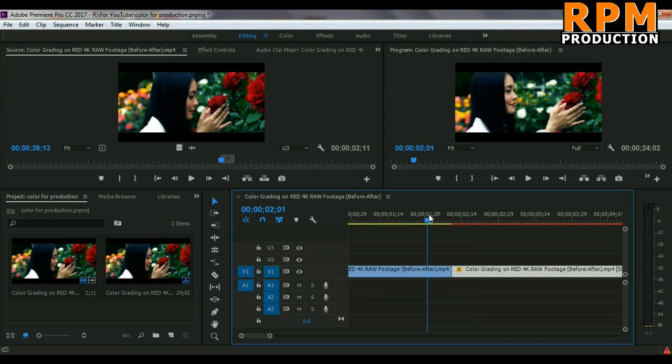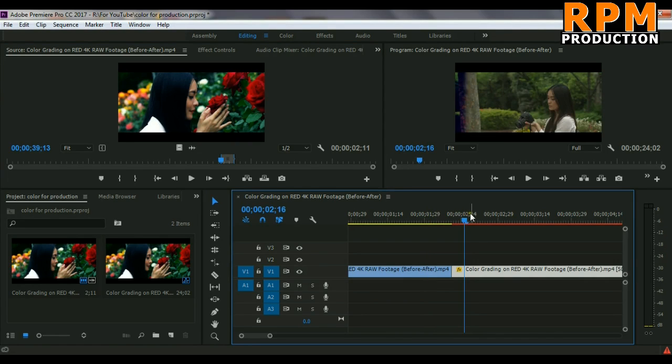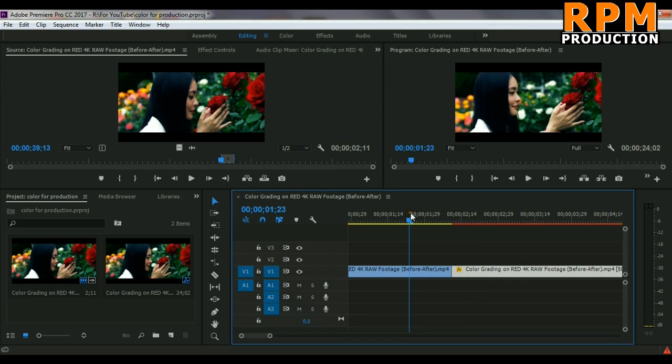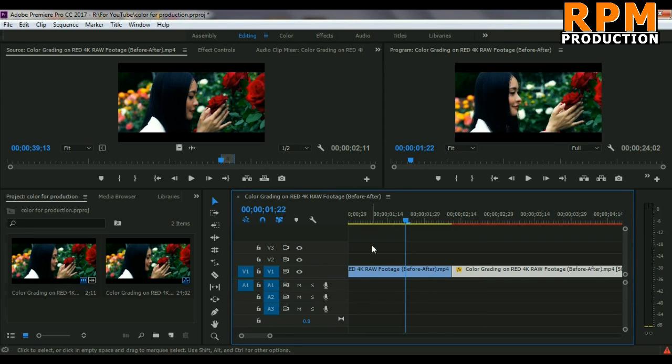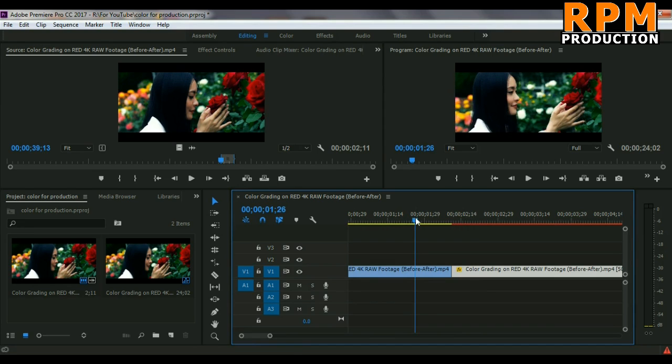Matching the color of two different shots is a little bit difficult, but I have some tricks to tell you how you can match the color of two different types of shoots inside Premiere Pro. So let's get started.